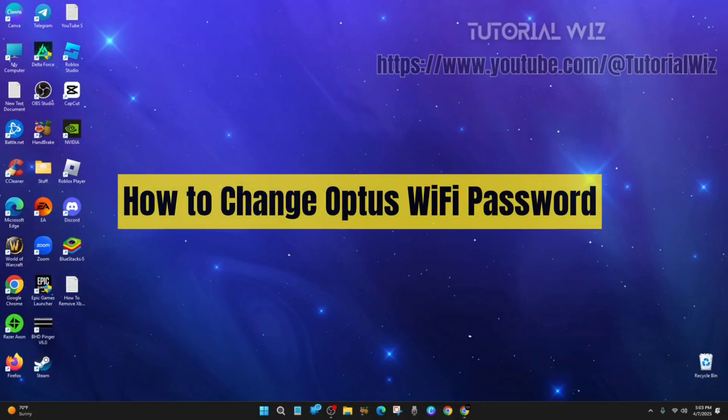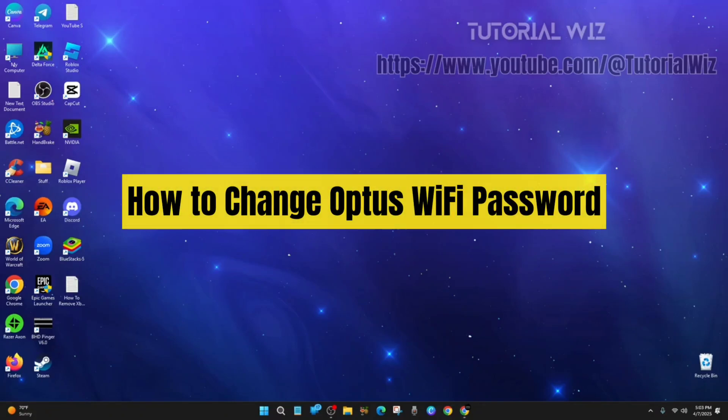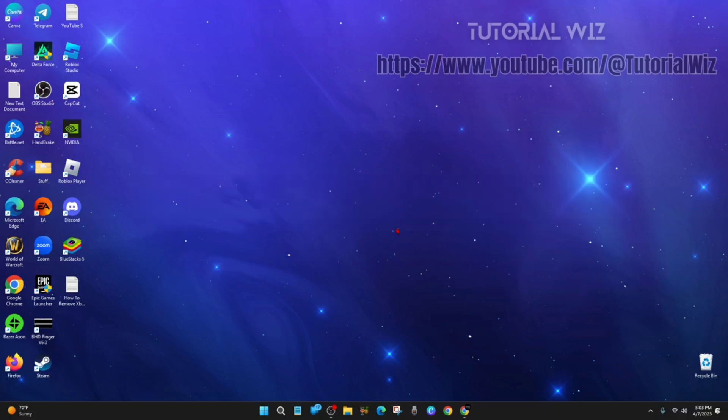In this video I'm going to show you how to change your Optus Wi-Fi password. If you find this video helpful, please consider to like this video and subscribe to my channel.